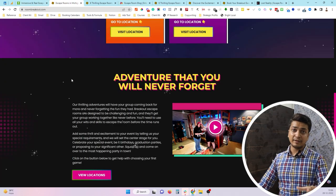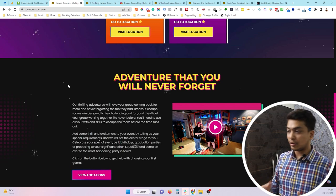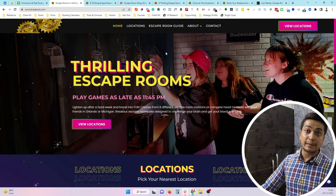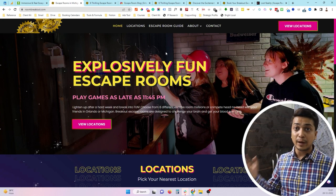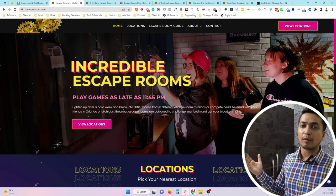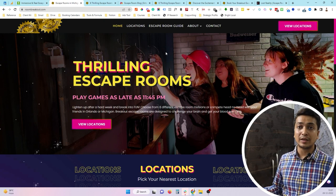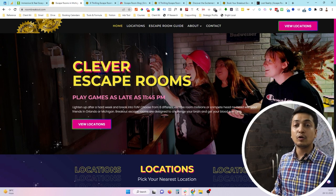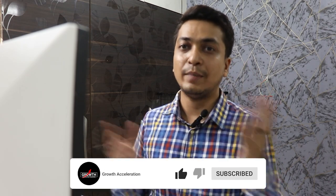That's the elements of a high converting escape room website. I know this video turned out to be pretty long, but I hope it was helpful. Let me know your thoughts and questions in the comments. If you need help designing an escape room website, you can email me at p@seo.org or fill the contact form on seo.org. Like, share, and subscribe to the channel — and share this with anyone who might benefit from watching it. Thanks for watching!